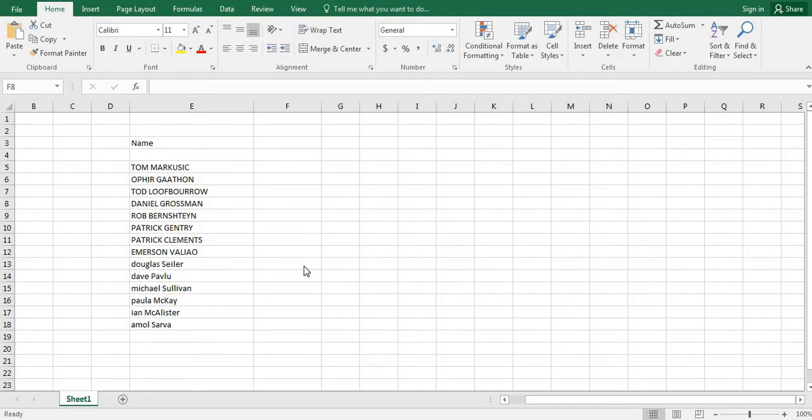Hi, I will show how to convert or send case, or first name last name, in Excel. We will use a formula named PROPER. Let's start.